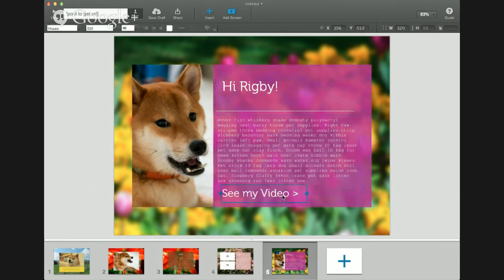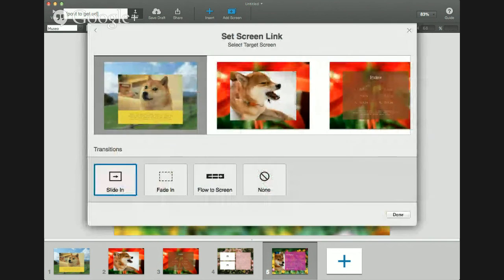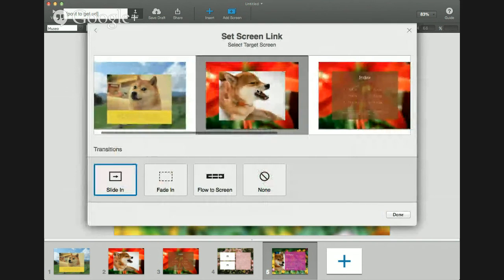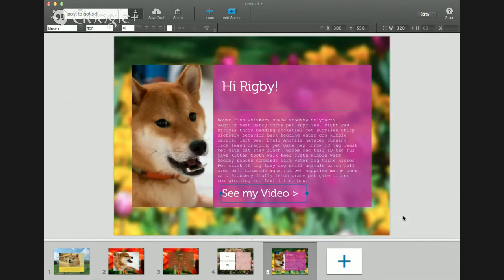I am going to set 'see my video' as a link. This link is going to go to that screen that I just made that has a video in it. So I am going to click on link to screen, select the screen that has my video, and you will see there are multiple transitions here that you can choose from. I personally like slide in, so we will go ahead and do that and click done.